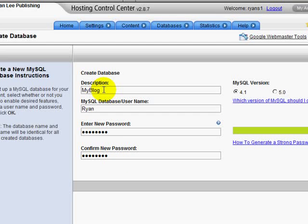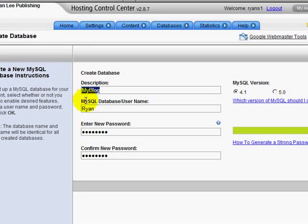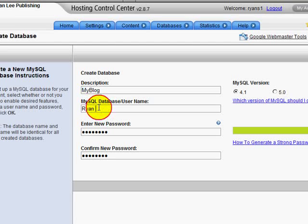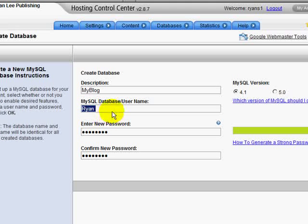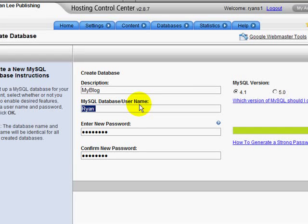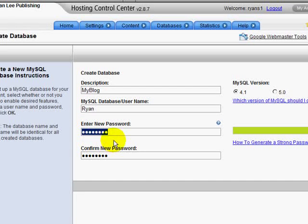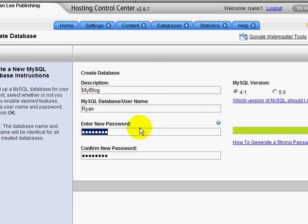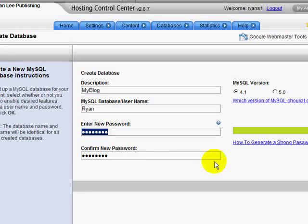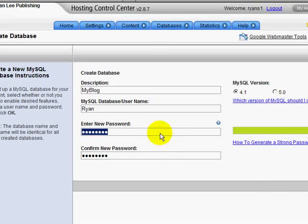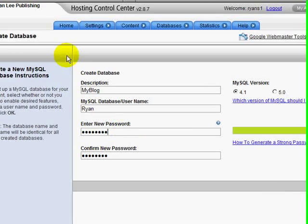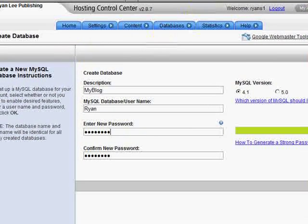So in my example here, the description is my blog. I've used my name, Ryan, as the username and then have entered the password and wrote that down for my records and clicked OK to create this database.